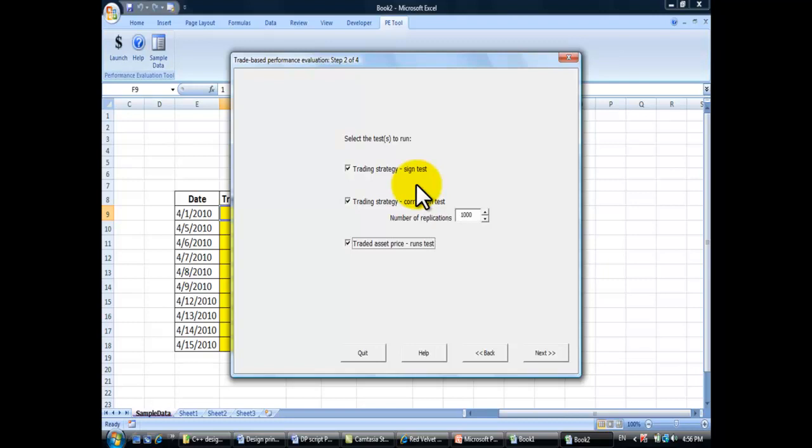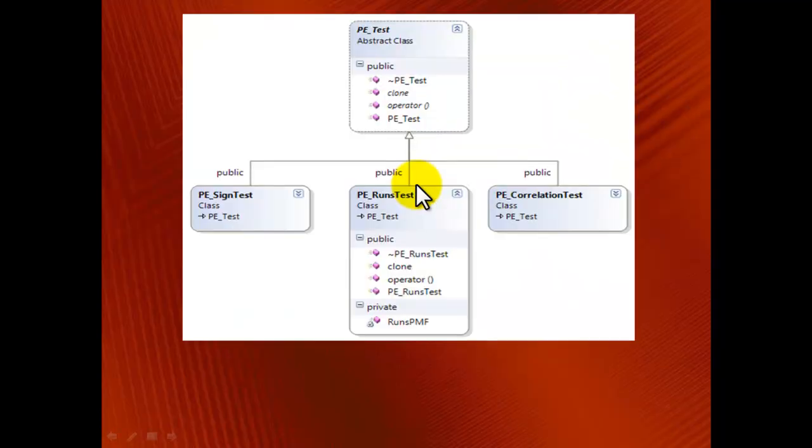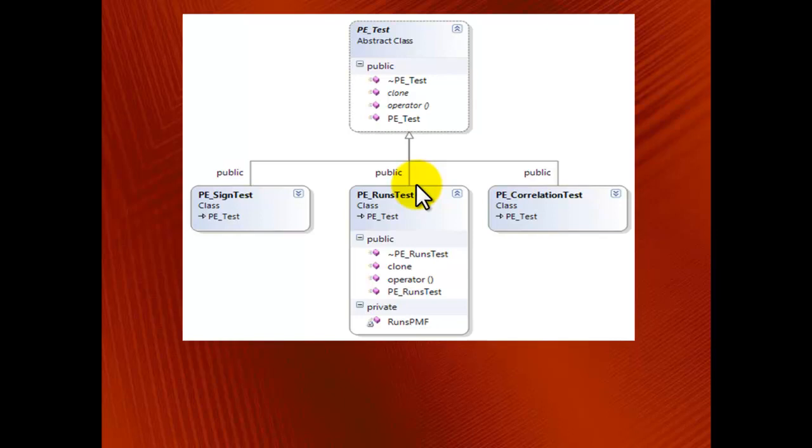The next design principle is the separation of interface and implementation. C++ students are routinely told that encapsulation is the cornerstone of object-oriented programming. But to me, it wasn't very clear why the class internals need so much protection until I read Professor Joshi's book. For instance, here I have a private member function called runs_pmf.